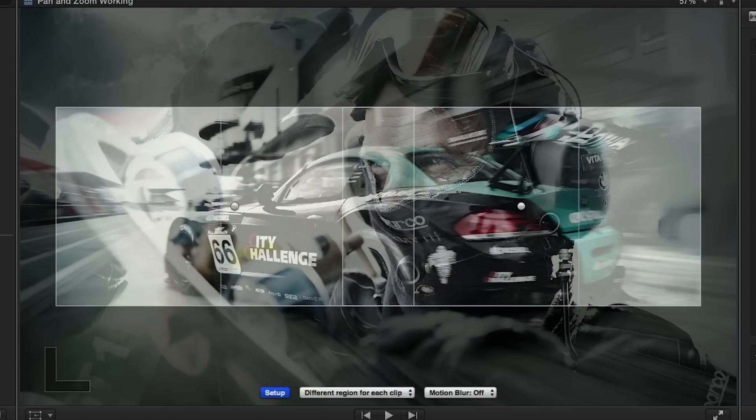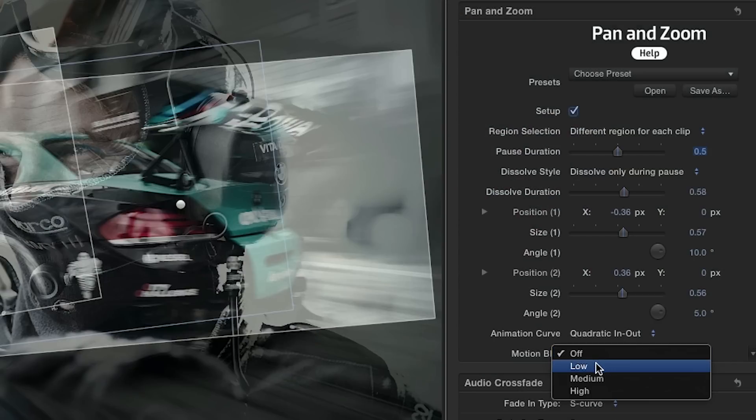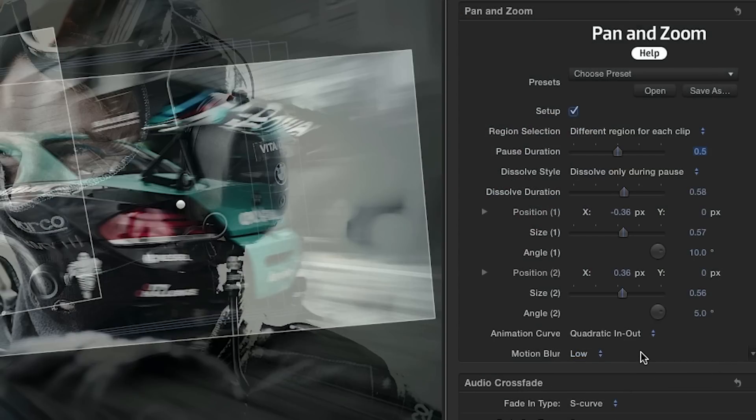Then, fine-tune the scale and rotation of your selected regions and add a little motion blur if you'd like.